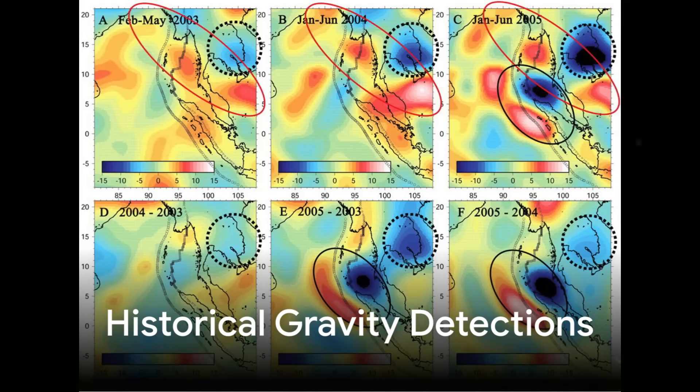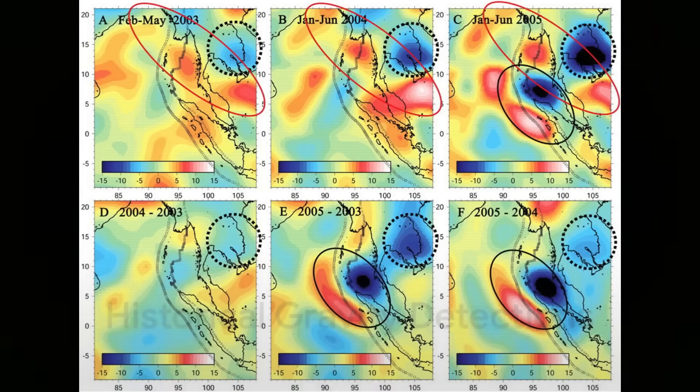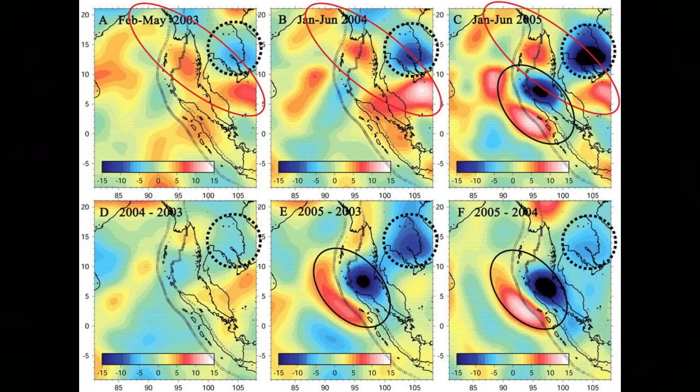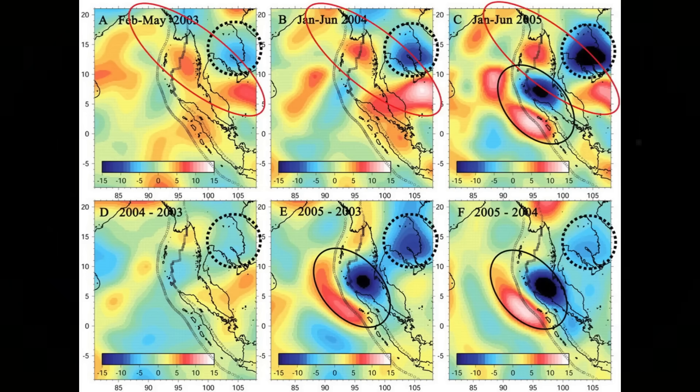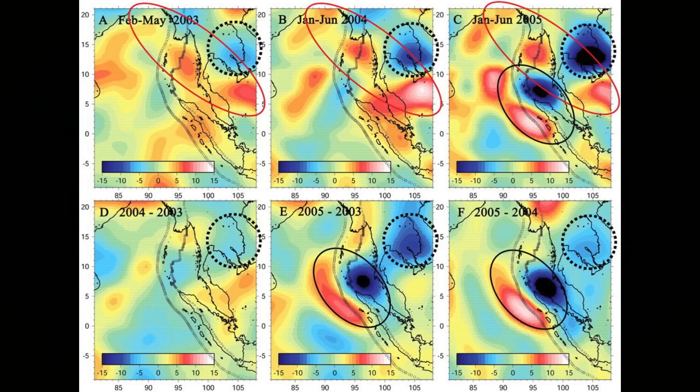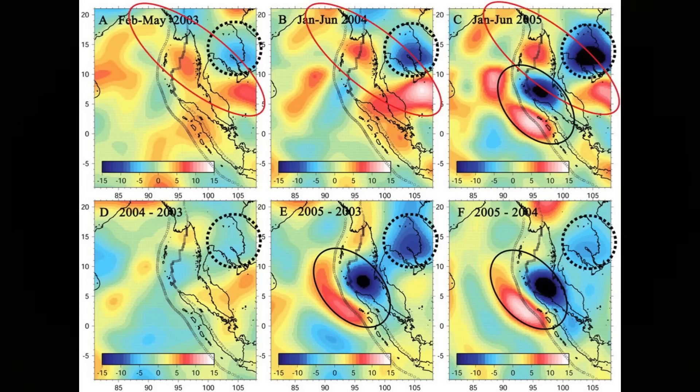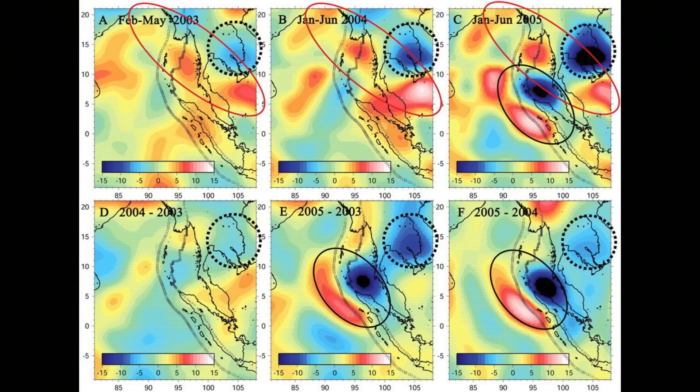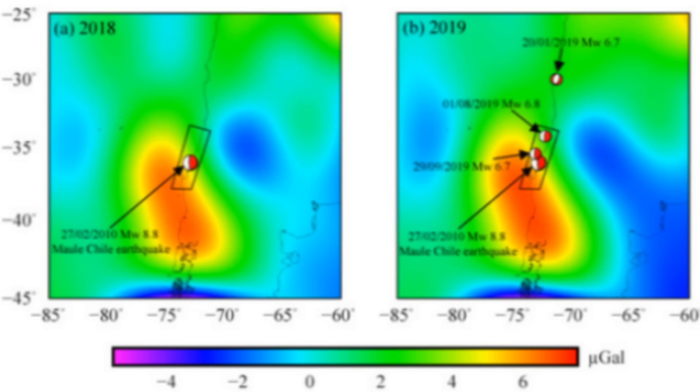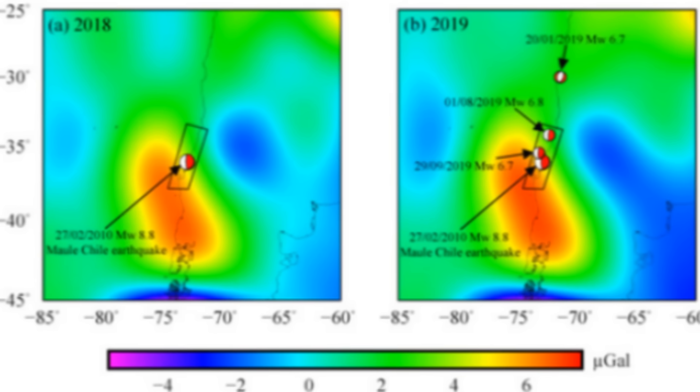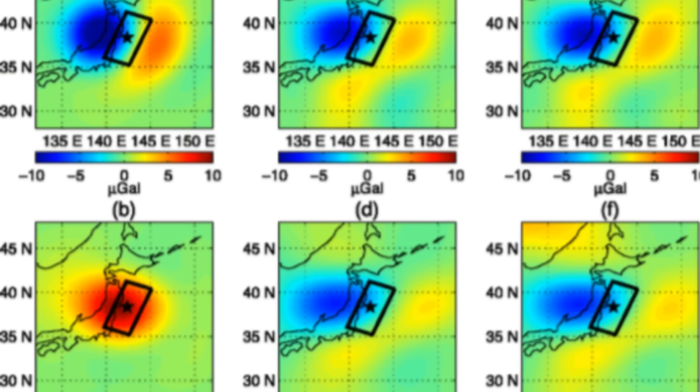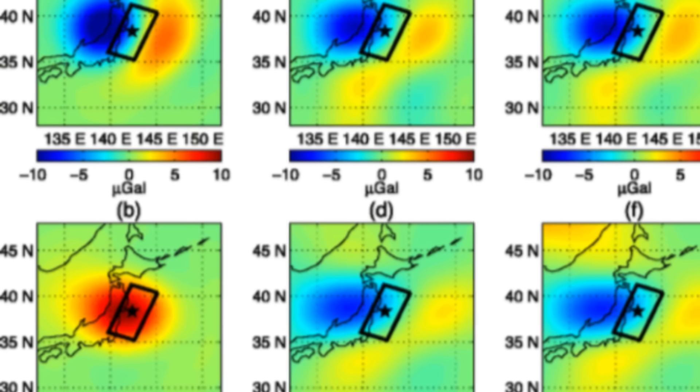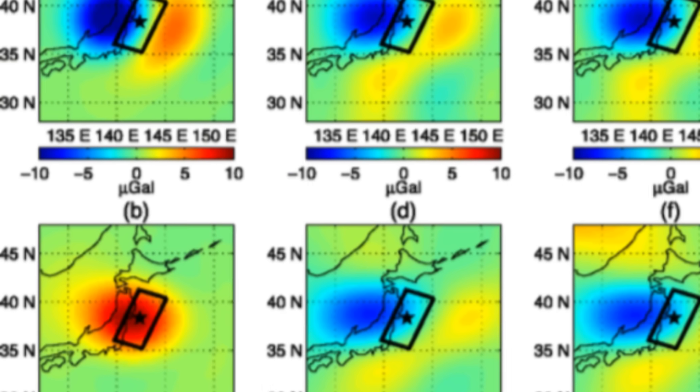Looking back, the first time a GRACE-type mission saw such a signature was after the December 26, 2004, Sumatra-Andaman megaquake, a magnitude 9.1 event that unleashed one of the deadliest tsunamis in recorded history. In that case, the gravity change was of the order of one billionth of g, similar to what Kamchatka has now shown. Later, in 2010, the magnitude 8.8 Maule earthquake in Chile and in 2011, the magnitude 9.0 Tohoku earthquake in Japan produced similar anomalies.